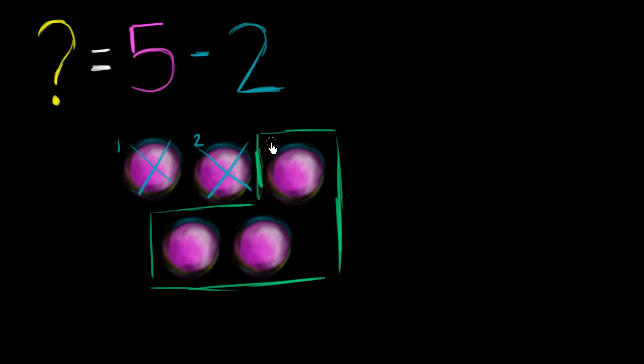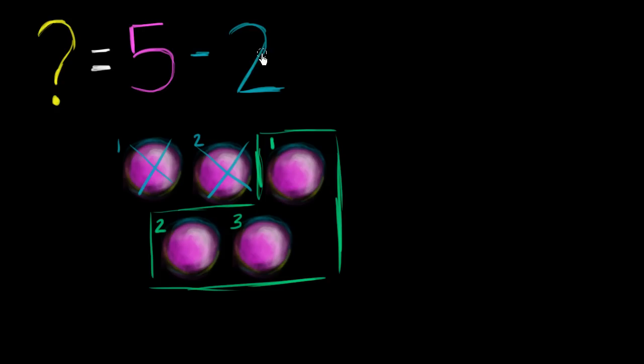Well, I have left over 1, 2, 3 of my original 5. So something is equal to 5 minus 2. That something is 3. 3 is equal to 5 minus 2.